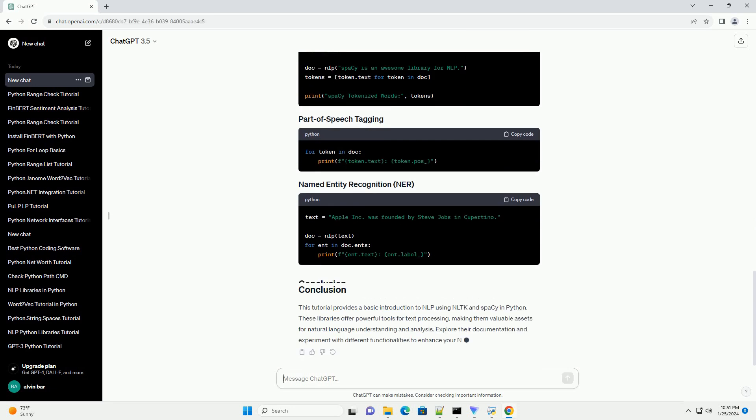Now, let's dive into NLP using NLTK and SPACI. Tokenization is the process of breaking down text into words or sentences. NLTK provides easy-to-use functions for this purpose.